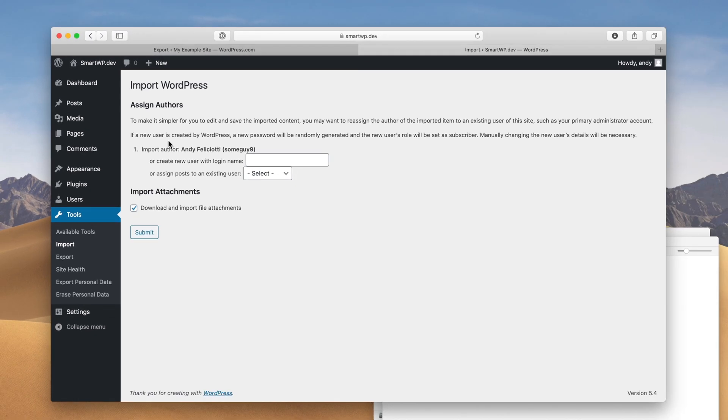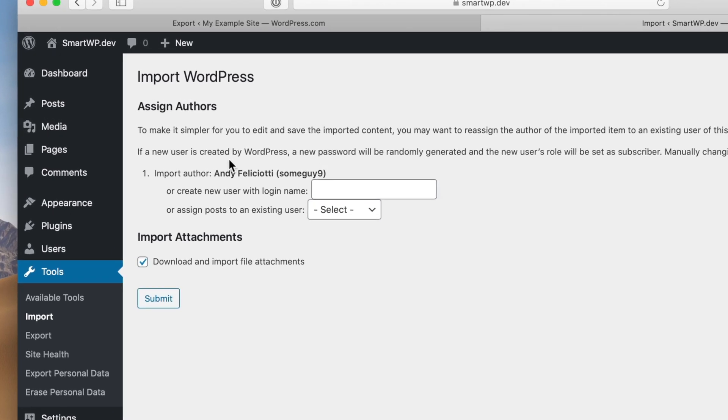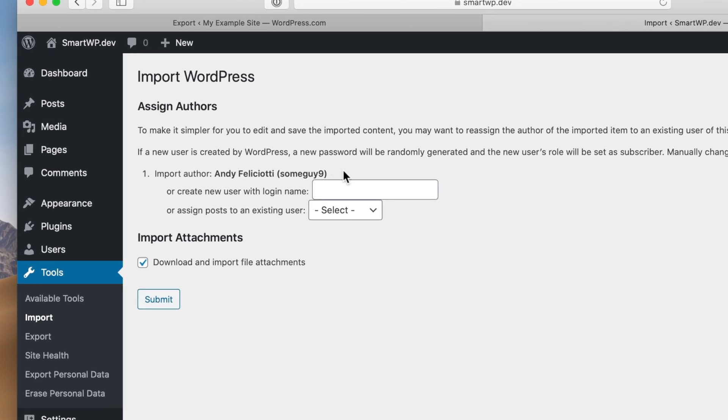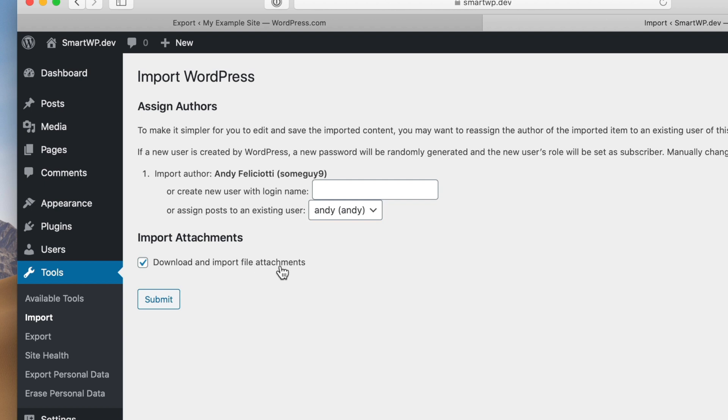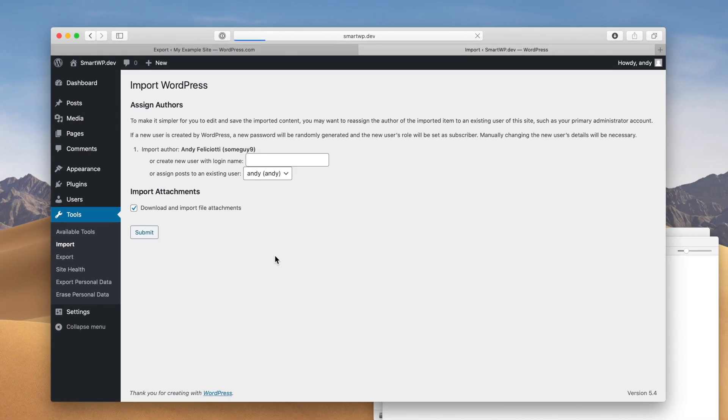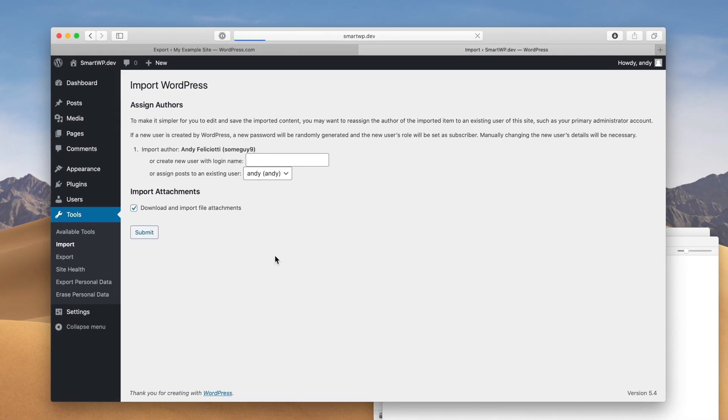So from your wordpress.com file, there's actually different authors. So for example, the default user I had was some guy nine. And now I'm gonna wanna assign all of my existing posts to my current account here. And we'll do Andy. Now if you have a blog with multiple authors, you can just go through here and type in everyone's name for each one referenced. It'll go through and show you each person that needs to be referenced. So we have that set. And now we have download and import file attachments checked. And we'll hit submit. Now this may take a few minutes depending on how much content you have. In the case that we have 30 images here, it takes about a minute. So let's let that run.